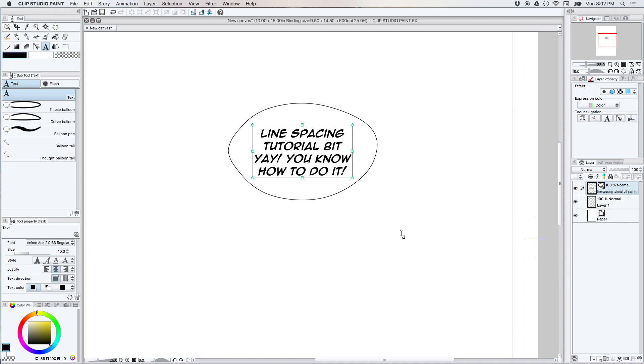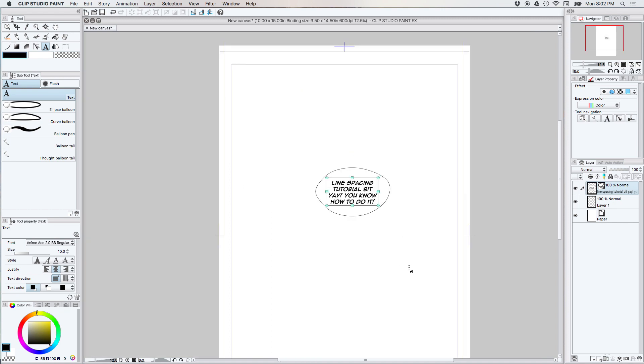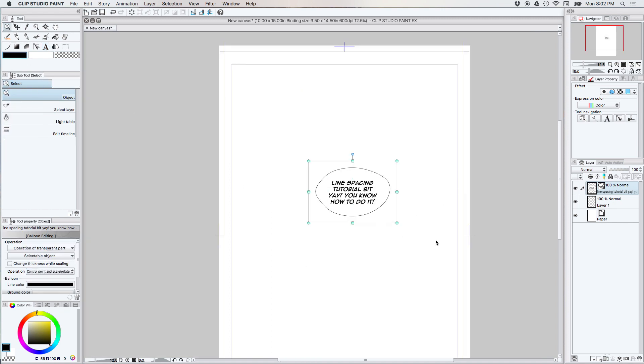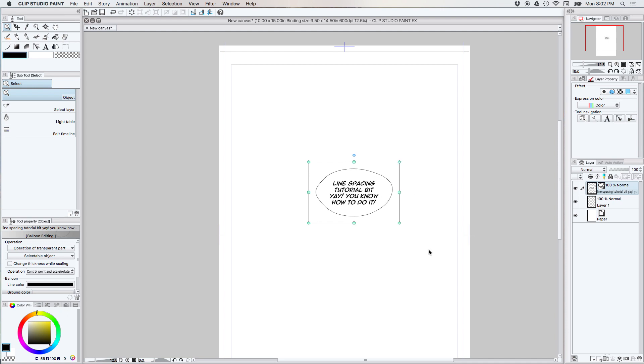It looks pretty good. So that is pretty much it. That's how you adjust the line spacing in Clip Studio Paint. And that's all this tutorial was supposed to be.